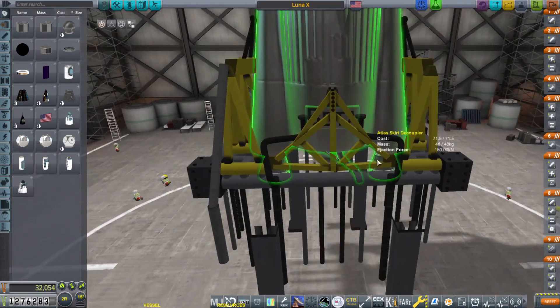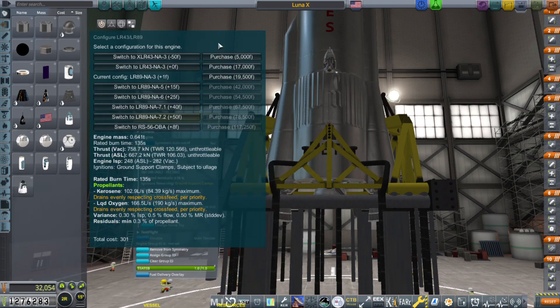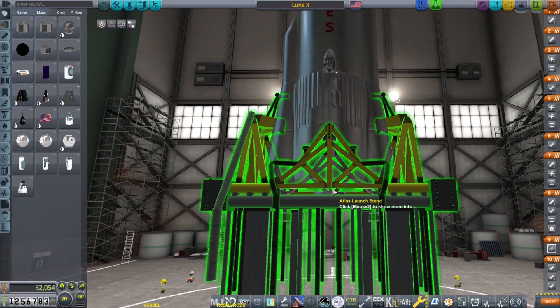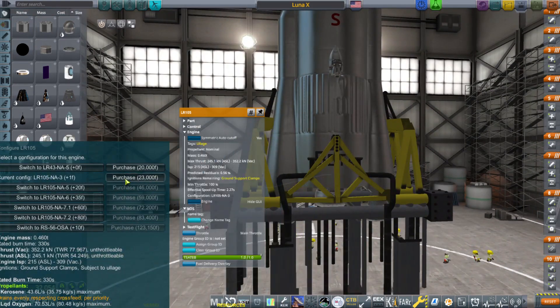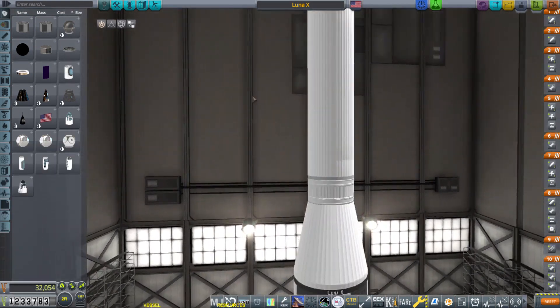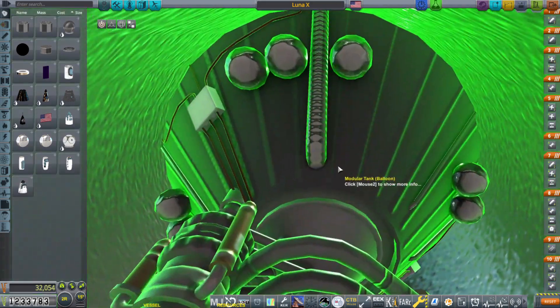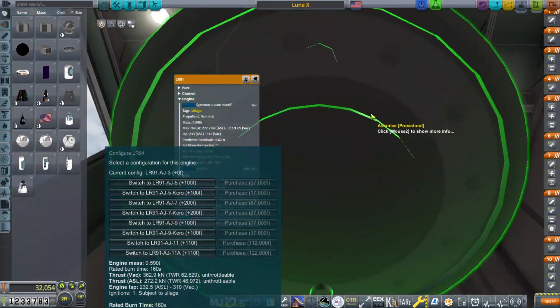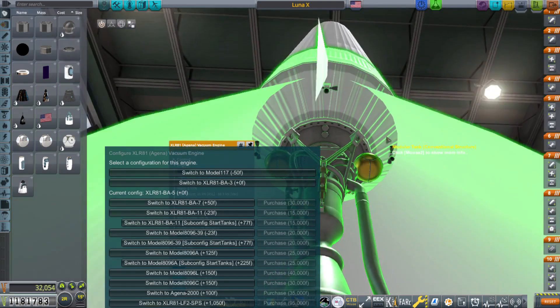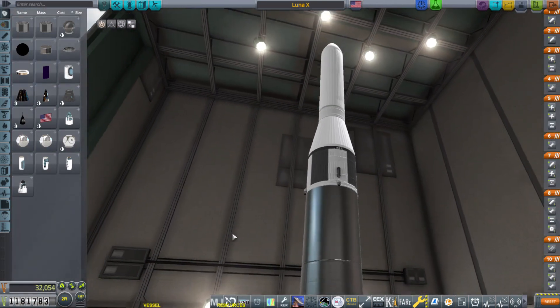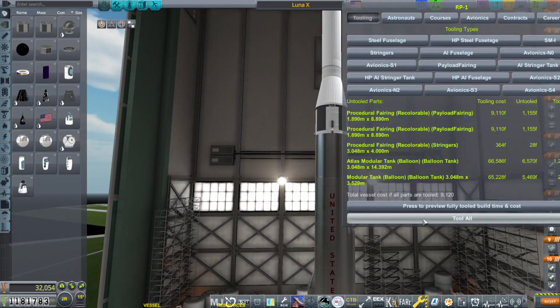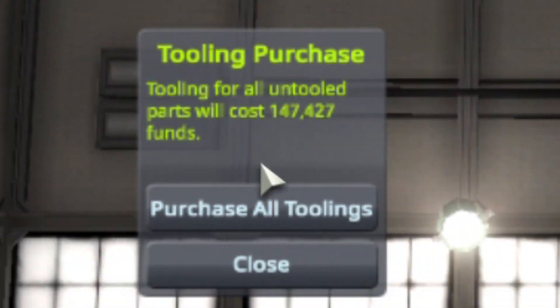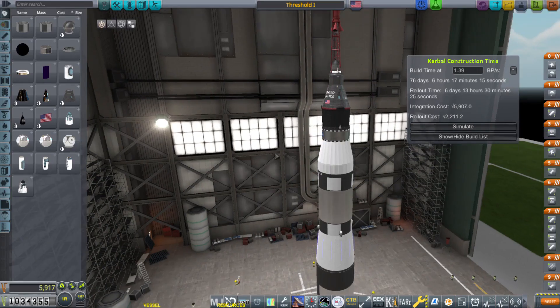So now I'll unlock some engines. First, I'll unlock the booster engines. Then I'll unlock the main engine. I then went up to the LR91 to find that I had already unlocked the config that I'm using. So then I moved on and unlocked the Agena. All right, let's get this thing tooled. Holy smokes, I guess that's the cost of balloon tanks.